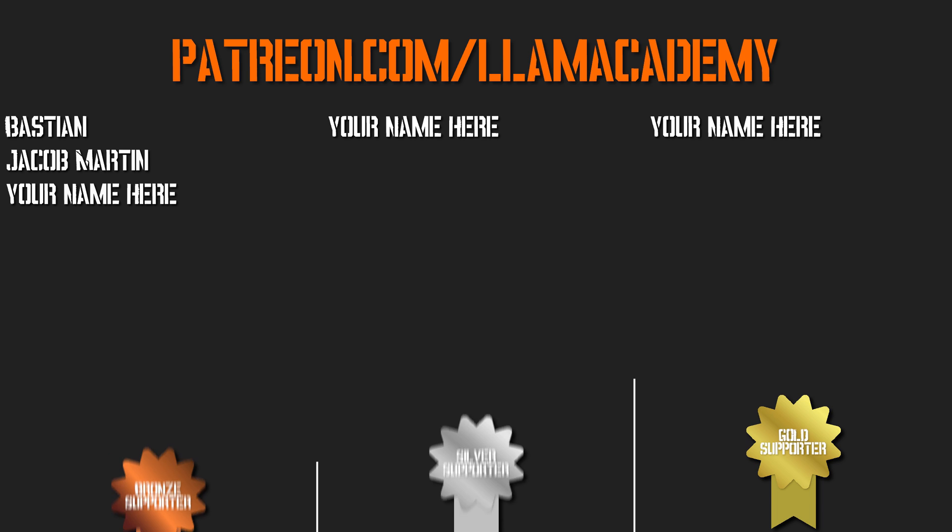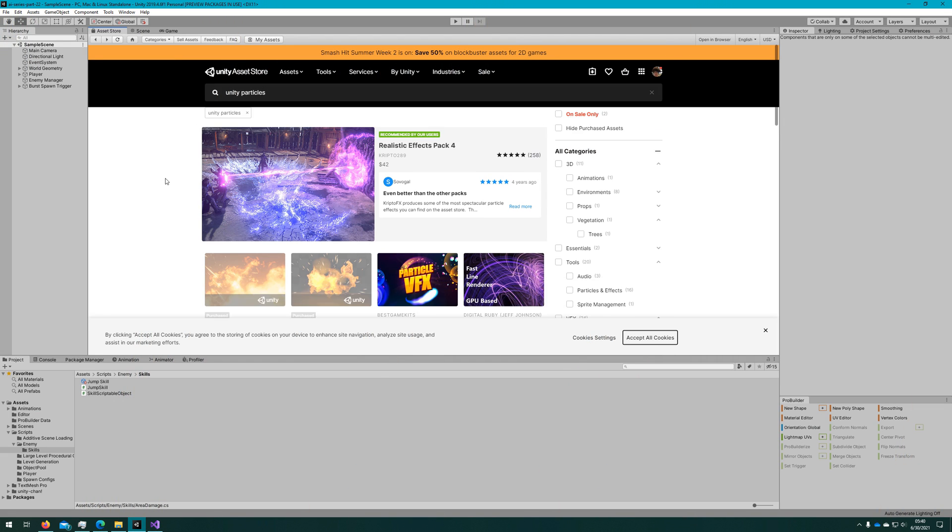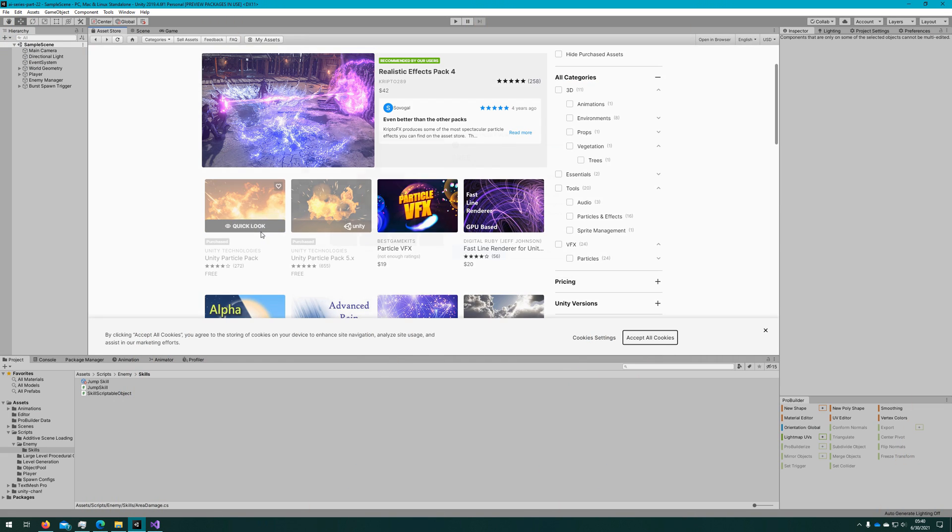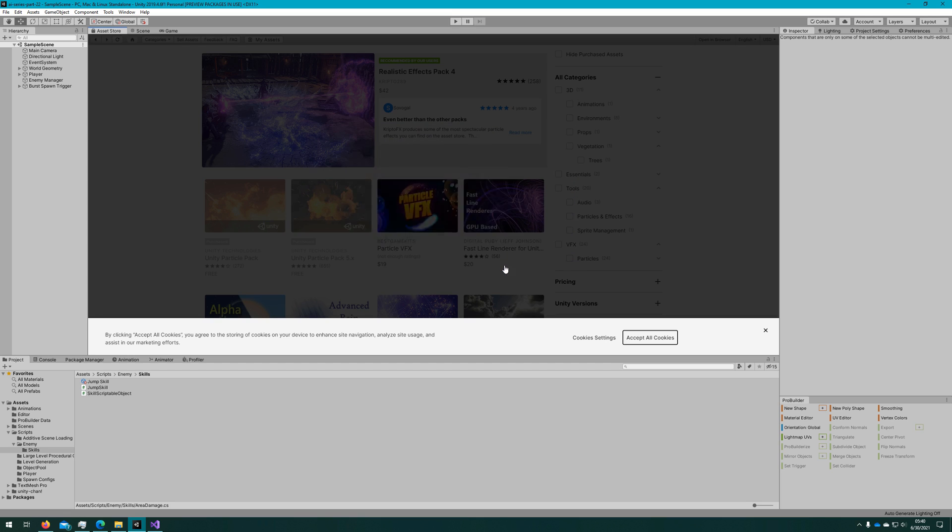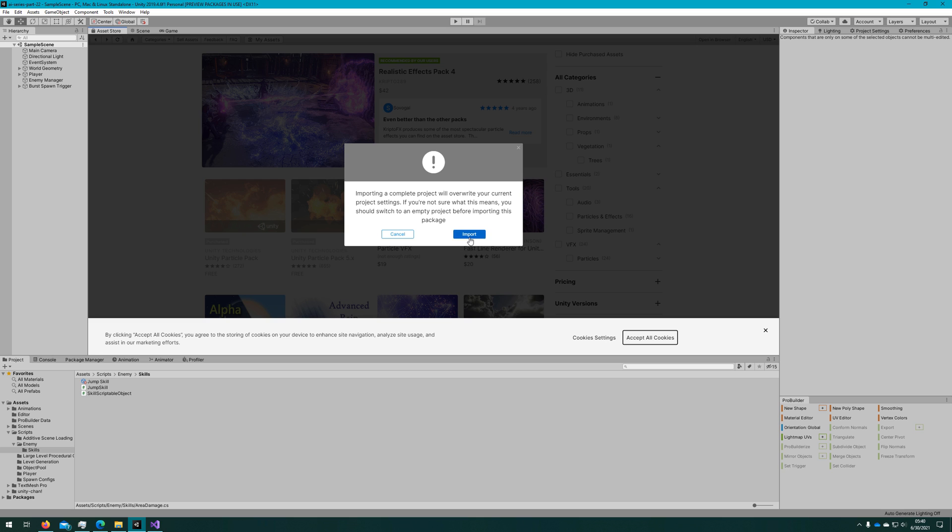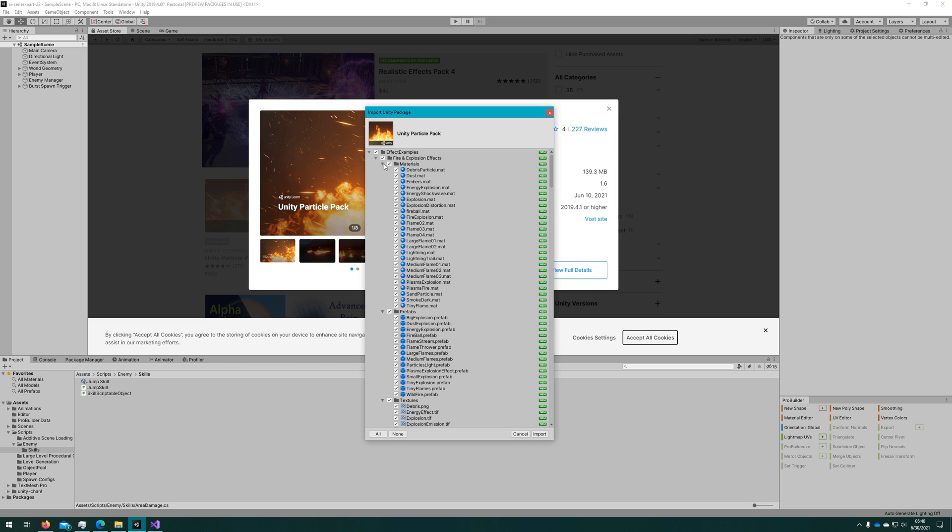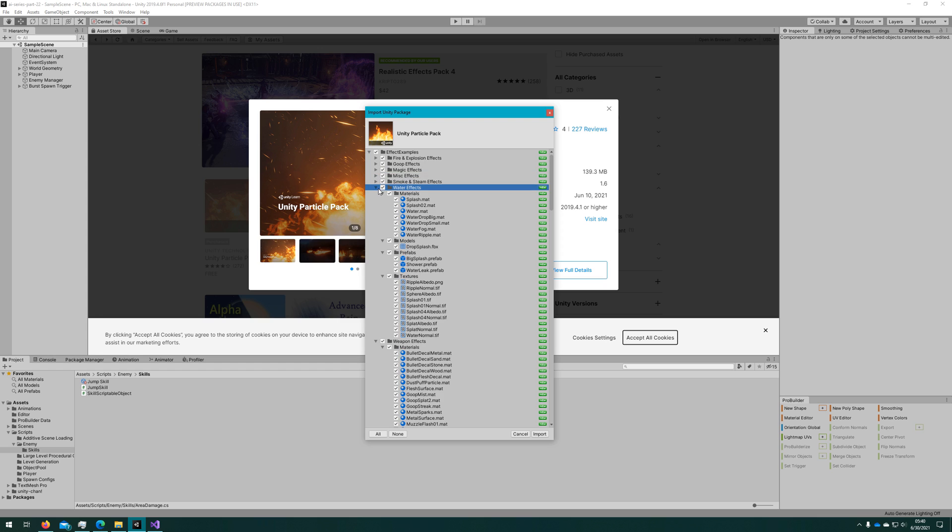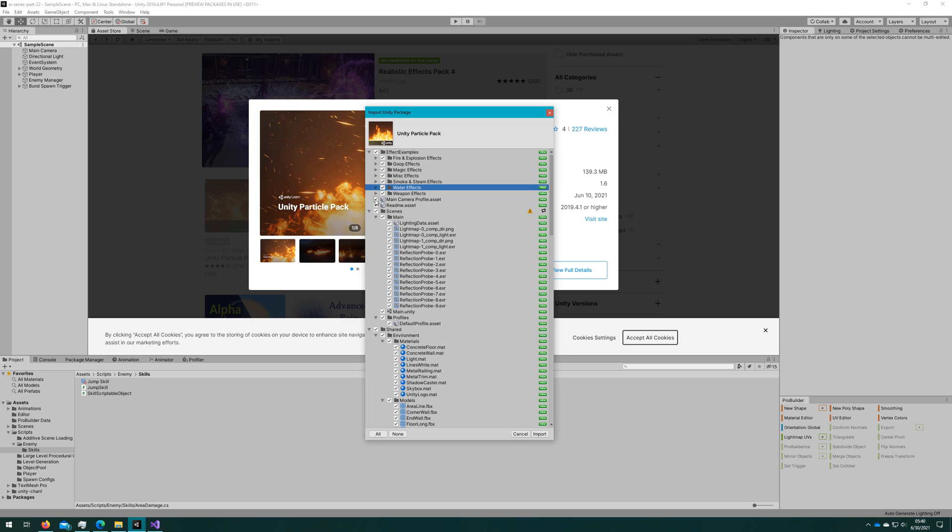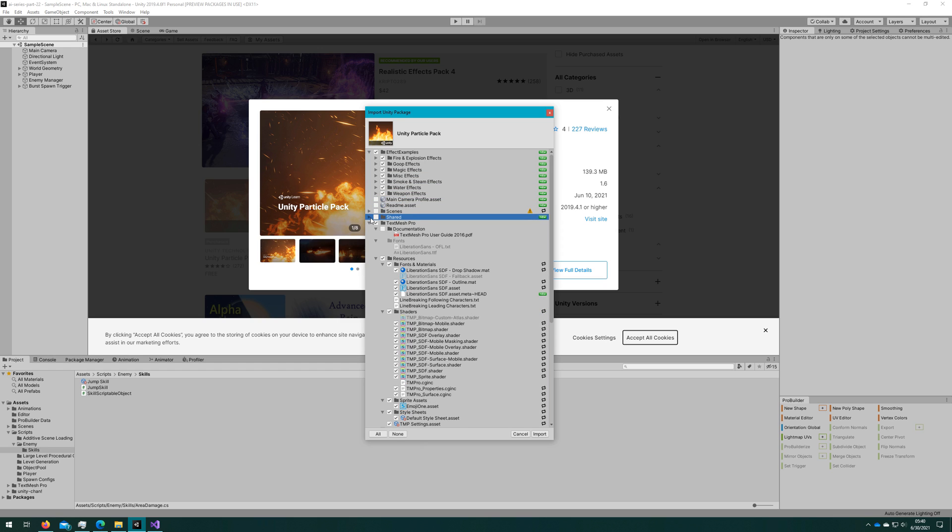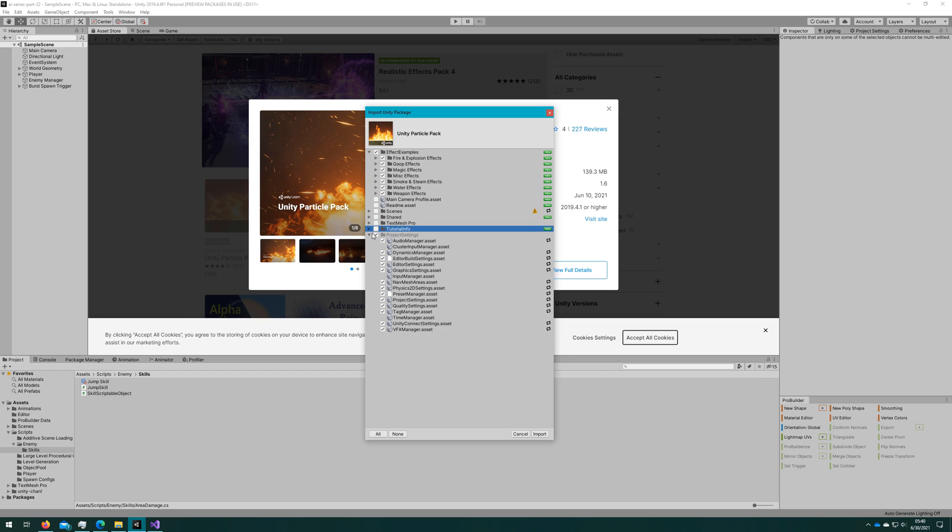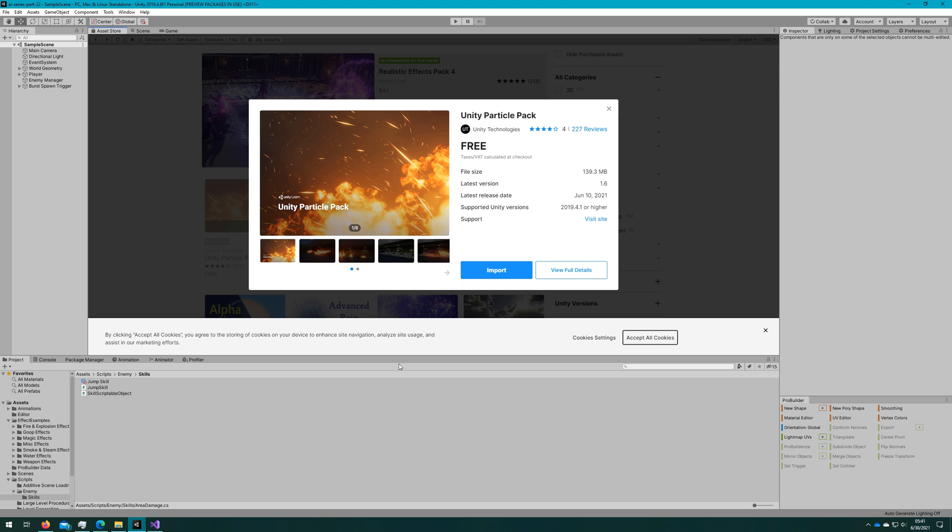In case this is the first video you're watching in this sub-series about implementing enemy skills and abilities, we're using the free Unity Asset Unity Particle Pack, which is actually made by Unity, to generate some of these effects. When we open the Unity Asset Store and search Unity Particles, it's this first one, Unity Particle Pack. We import only the effect examples and disable everything else. It gives us a warning saying it's going to override our project settings, but if we disable the last checkbox here about the project settings, it won't do that.